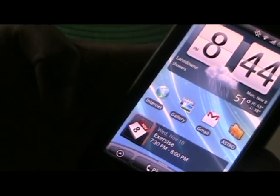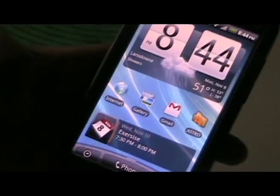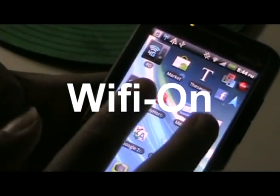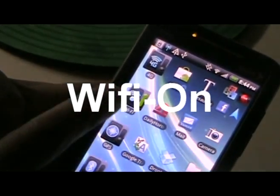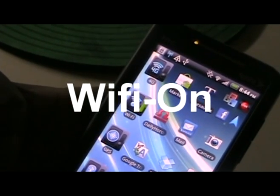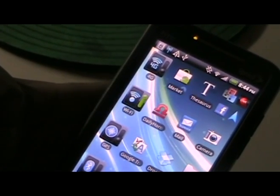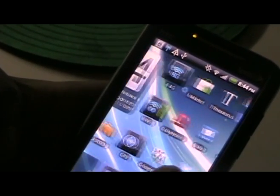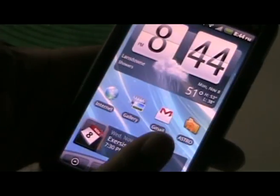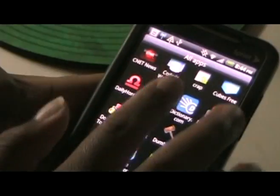Now that you've got ES File Explorer downloaded and installed, first you want to make sure your Wi-Fi is on. Check to make sure Wi-Fi is on, because these are wireless network folders, so it only works on a Wi-Fi network. Once you know your Wi-Fi is on, go to ES File Explorer and open it.